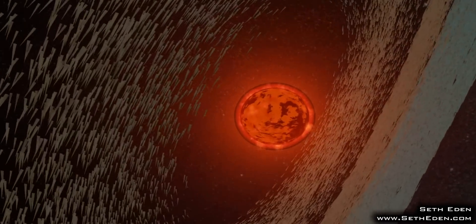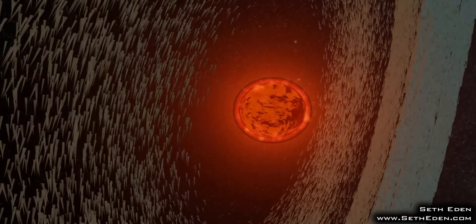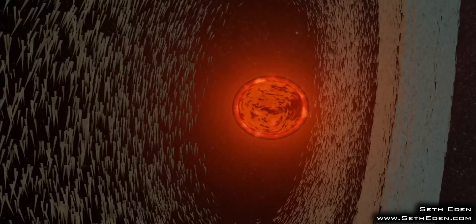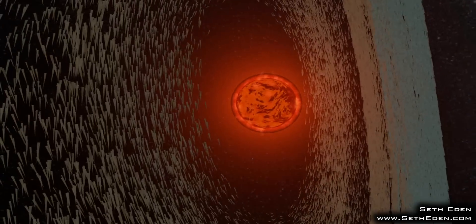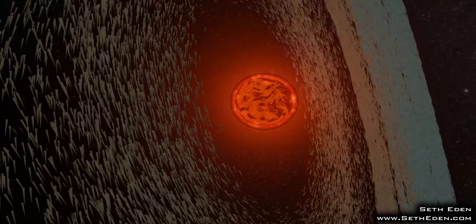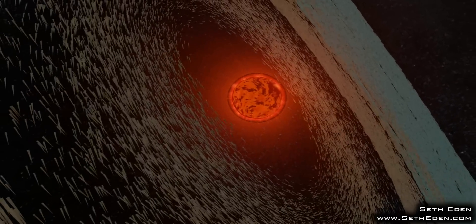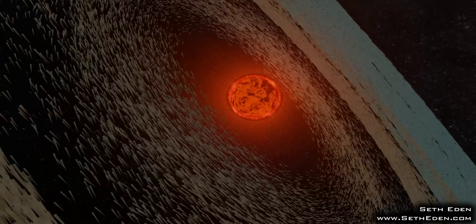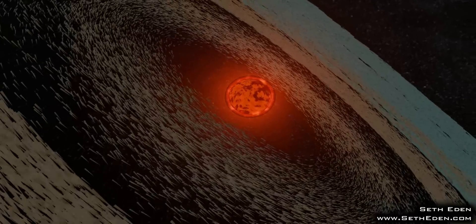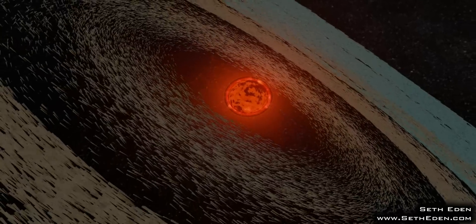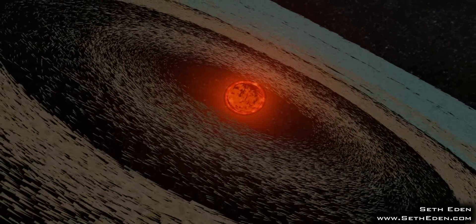As the fourth closest known individual star to the Sun, after the three components of the Alpha Centauri system, Barnard's star is not visible with the unaided eye. However, it is much brighter in infrared light than it is in visible light.